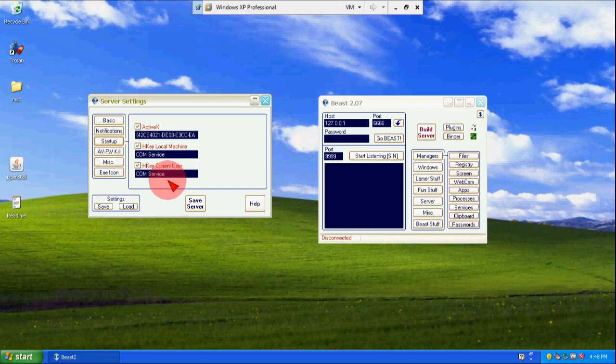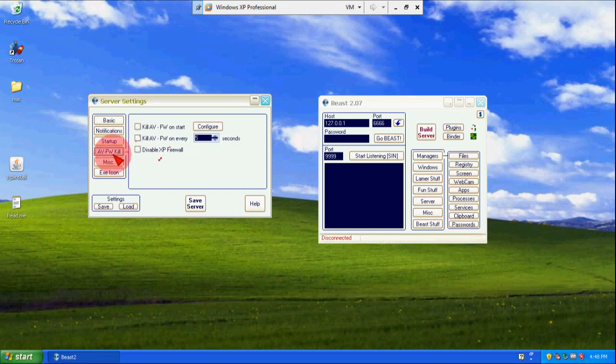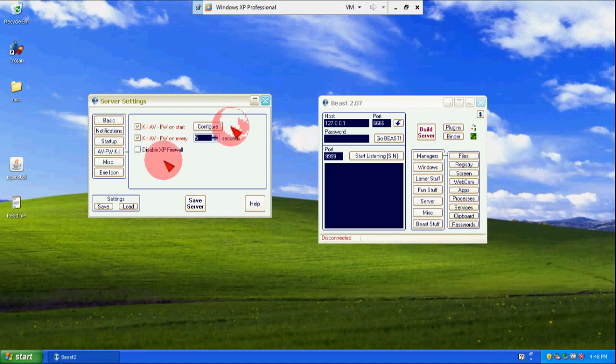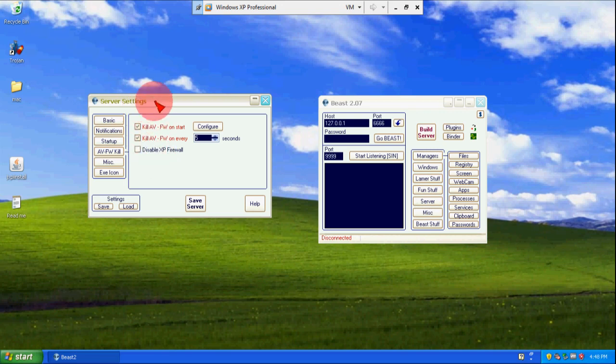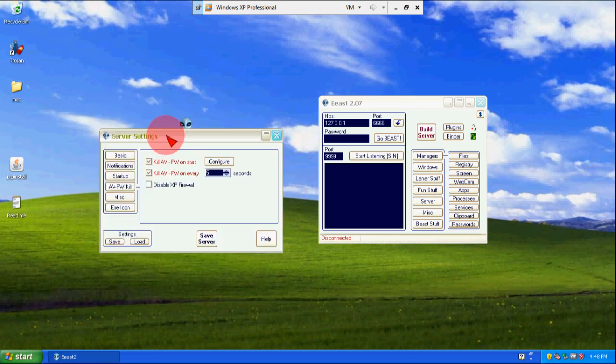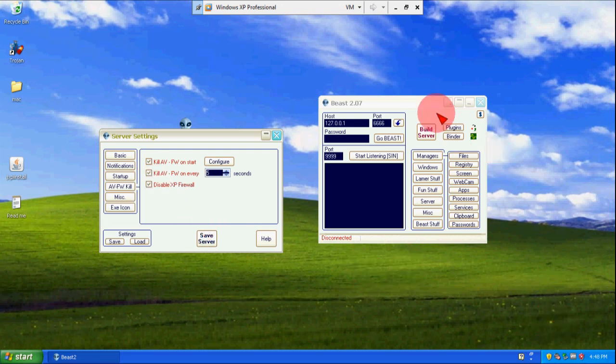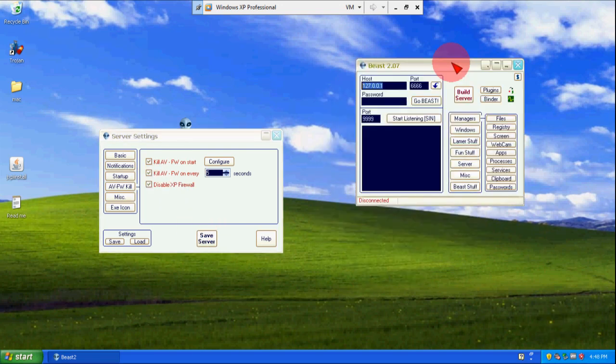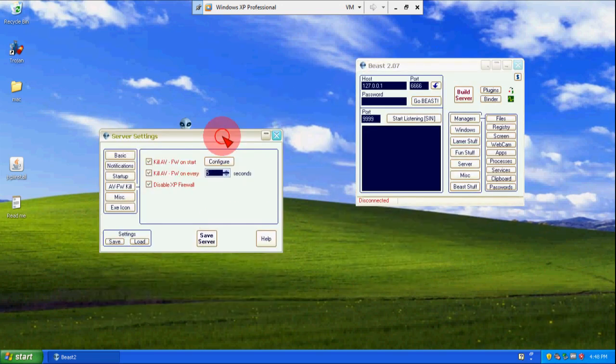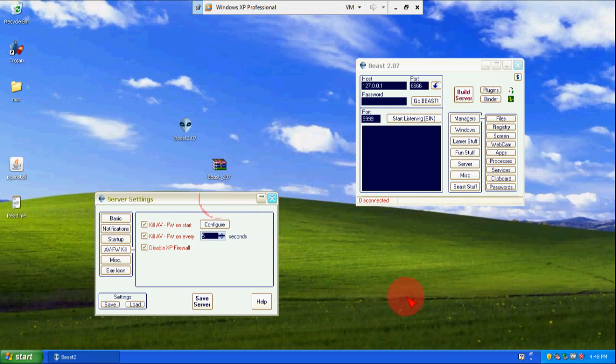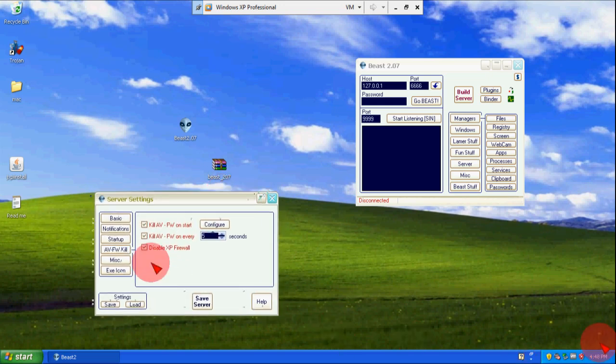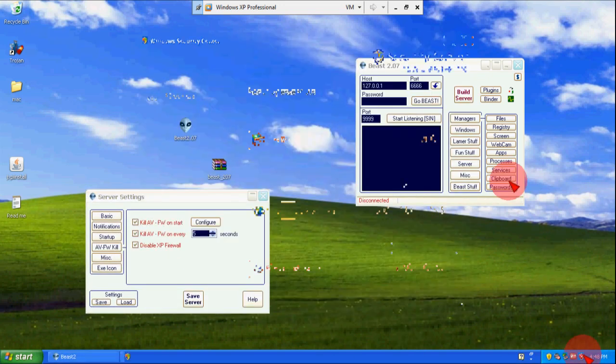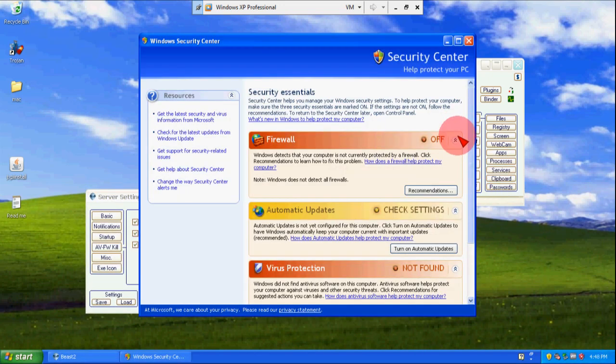As startup, here are three options, let it be as it is. Again three options: Kill AV, Antivirus, Kill AV for every 5 seconds. Next is used when hackers basically click these settings so that antivirus don't interrupt them when they are trying to access your computer. Disable XP Firewall. Here are the programs which control the incoming and outgoing data, so you simply click here so there will be no problem here.